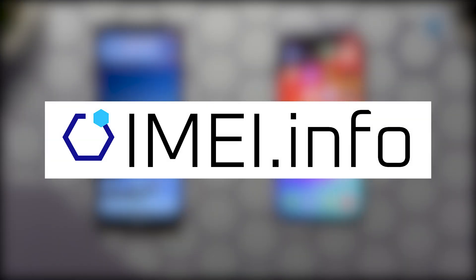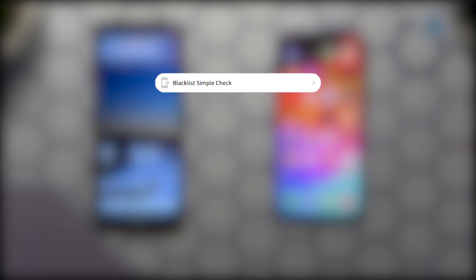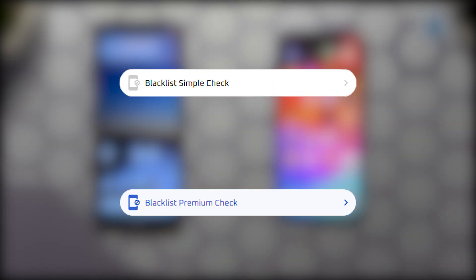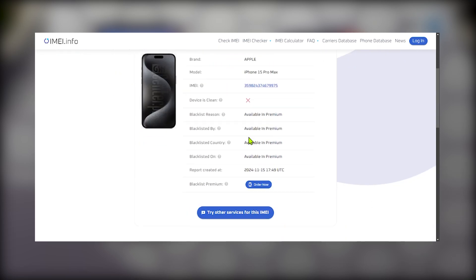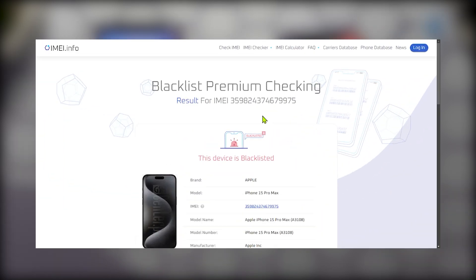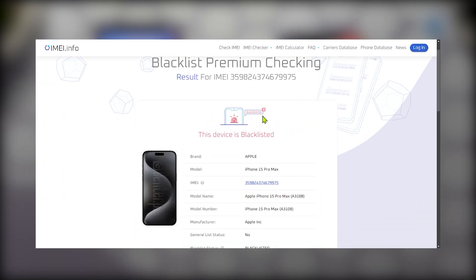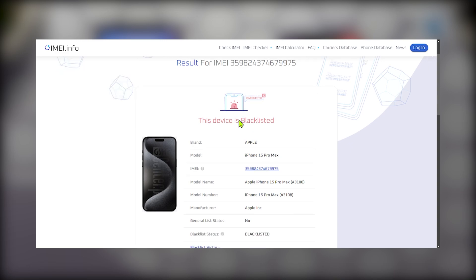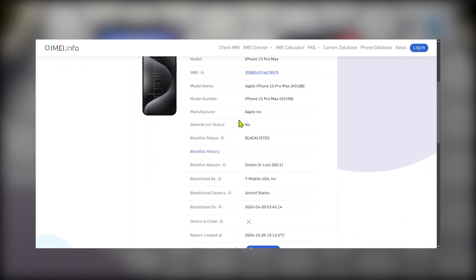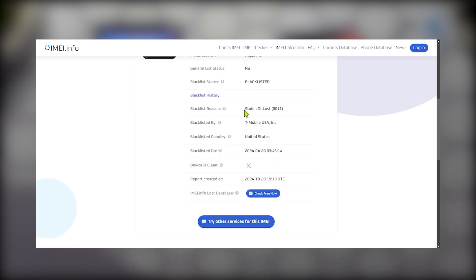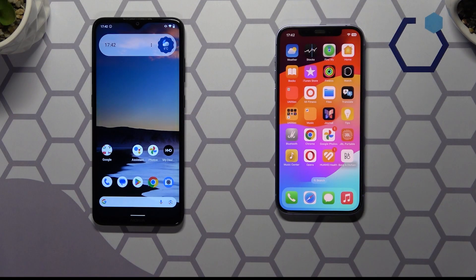Here on IMEI.info, we offer both free and paid blacklist check. The free version is going to simply let you know if the phone is blacklisted or not, while premium check allows you to access comprehensive data from global sources, including detailed information about whether the device is blacklisted and, if it is, the reason behind it, blacklist country and who the phone has been blacklisted by.